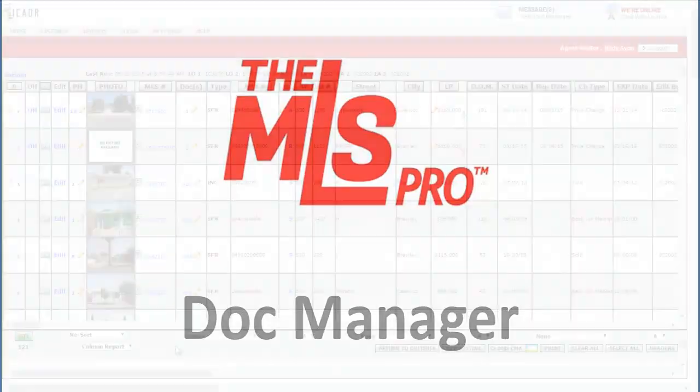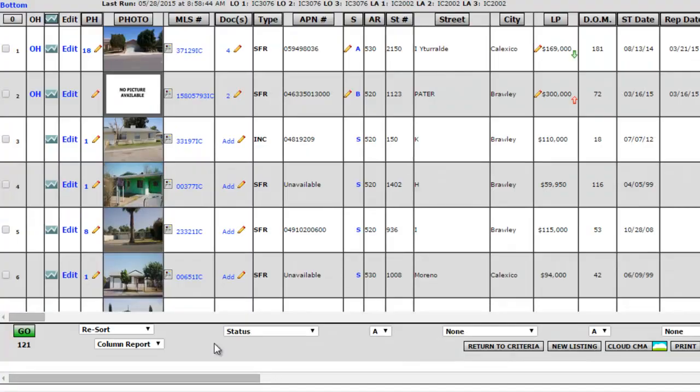The new Doc Manager enables you to upload and share documents for your active, backup, and pending listings.